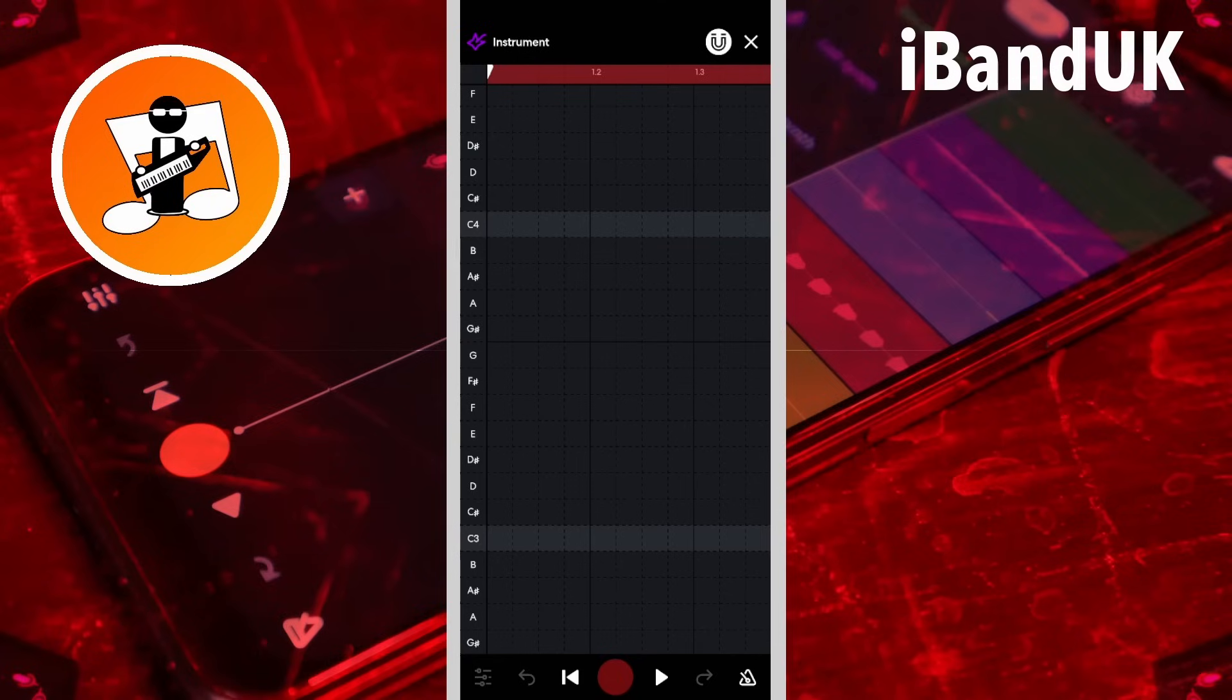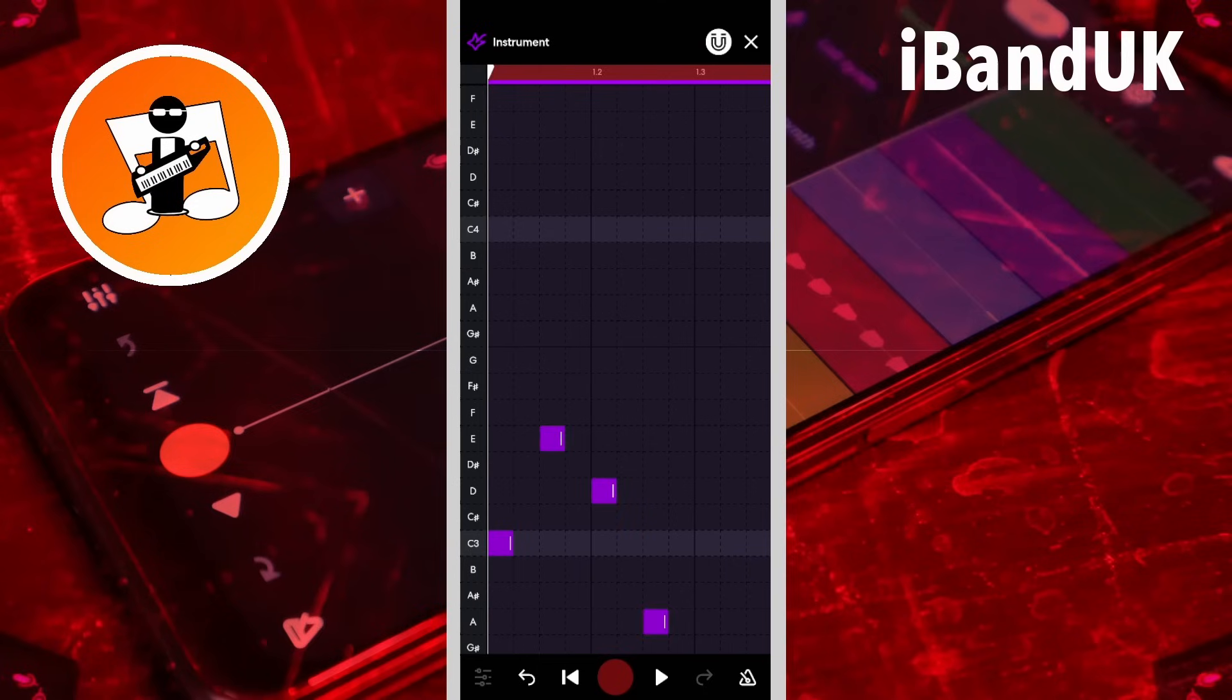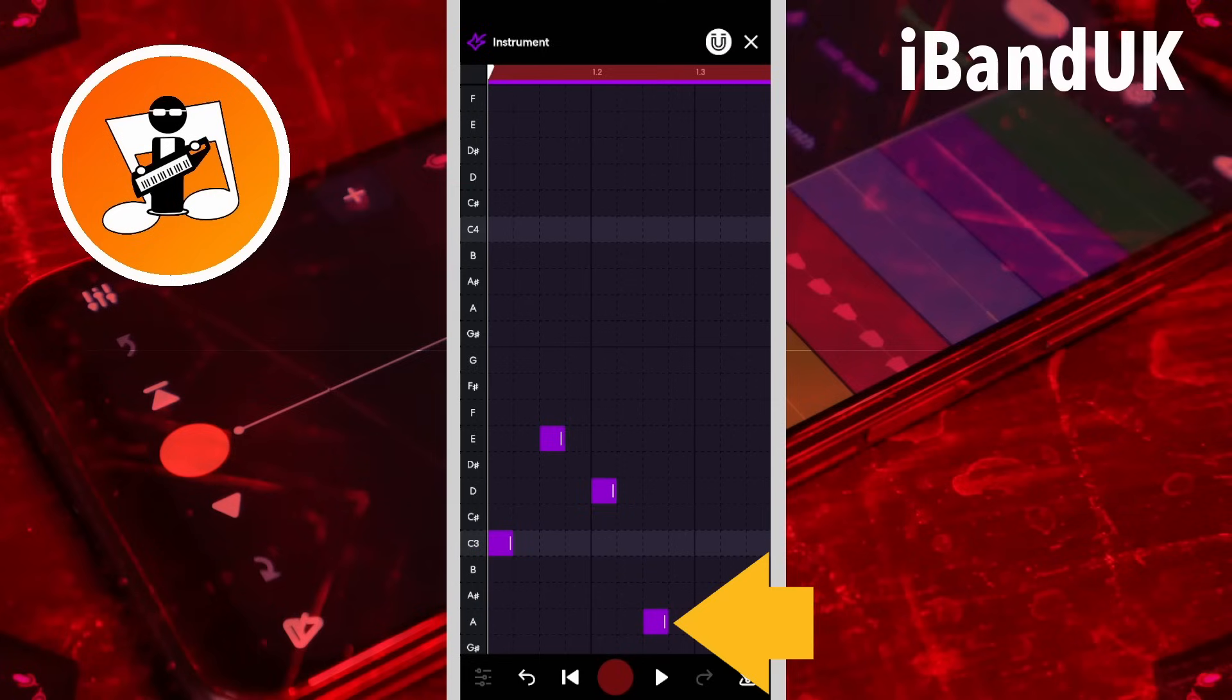Tap on the screen to add notes. Tap on a note to delete a note. Drag the end of a note to resize the note.